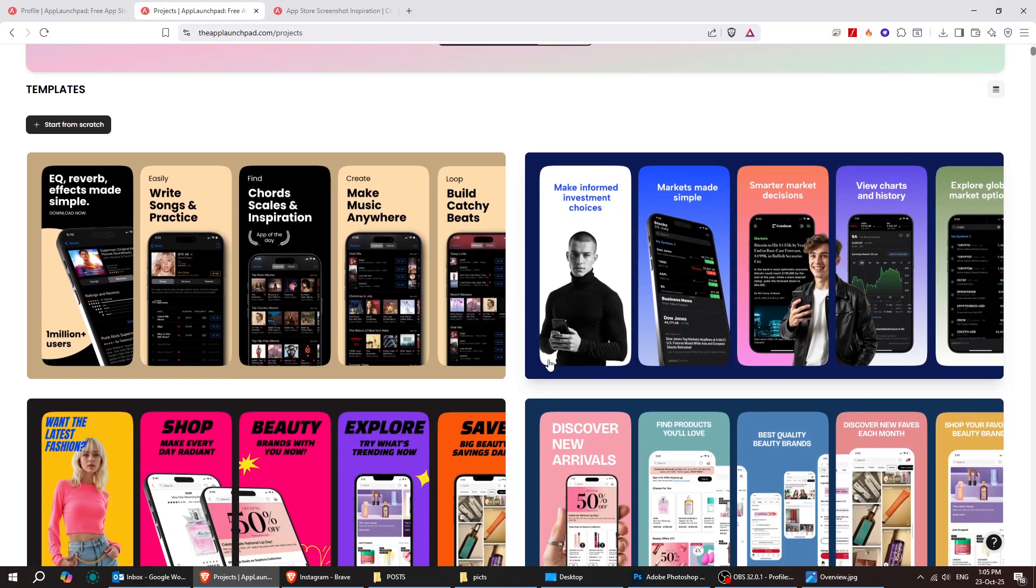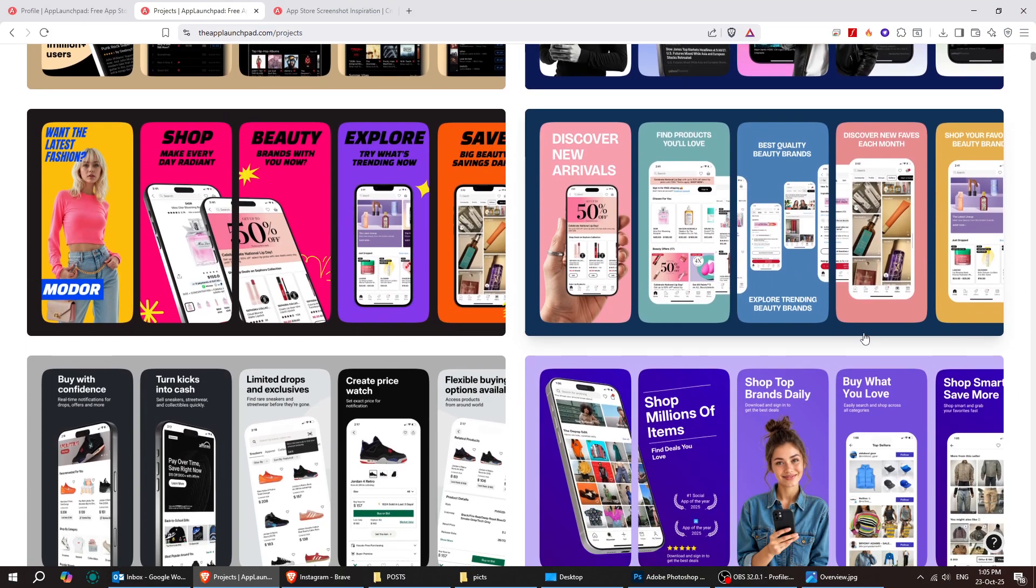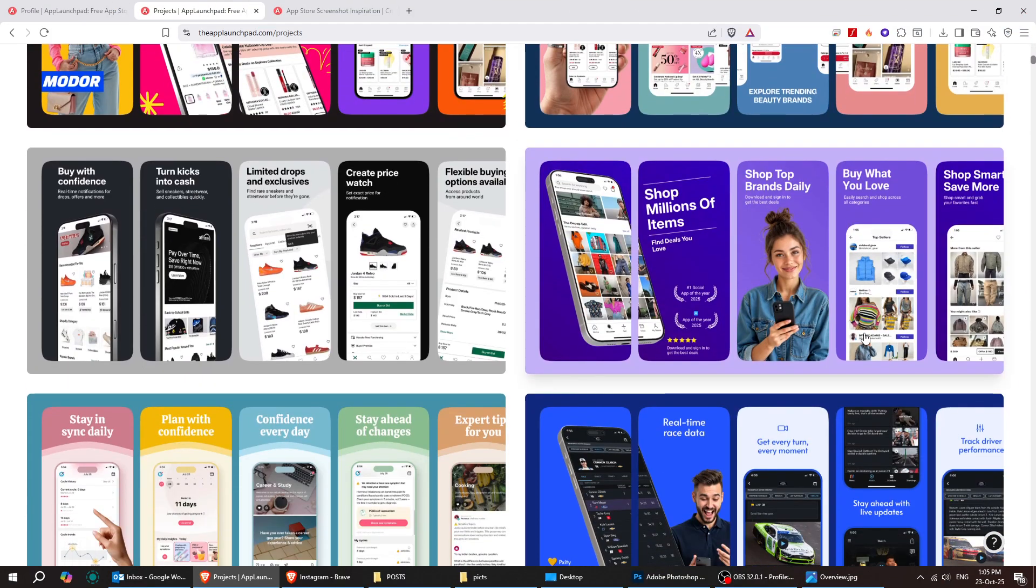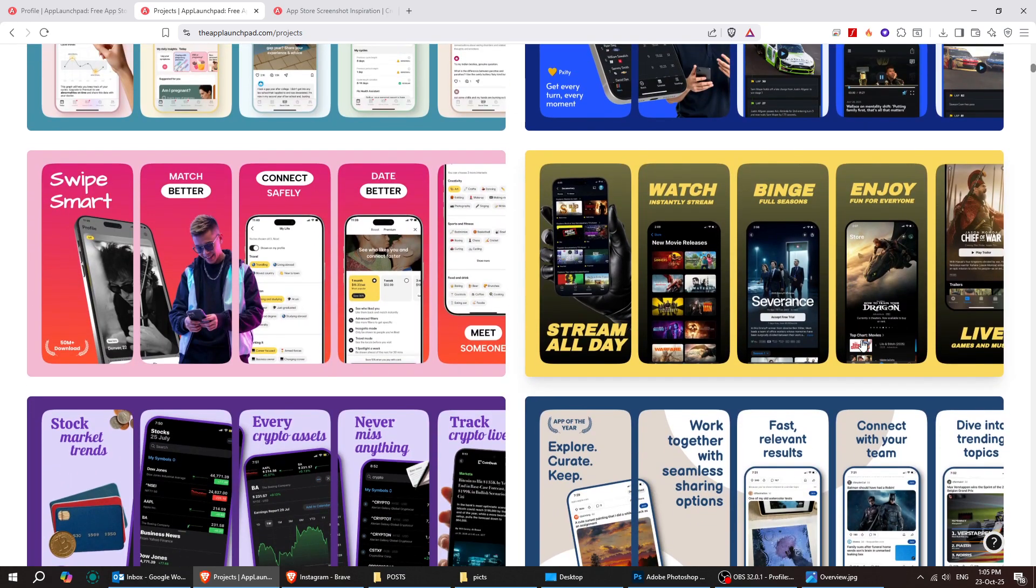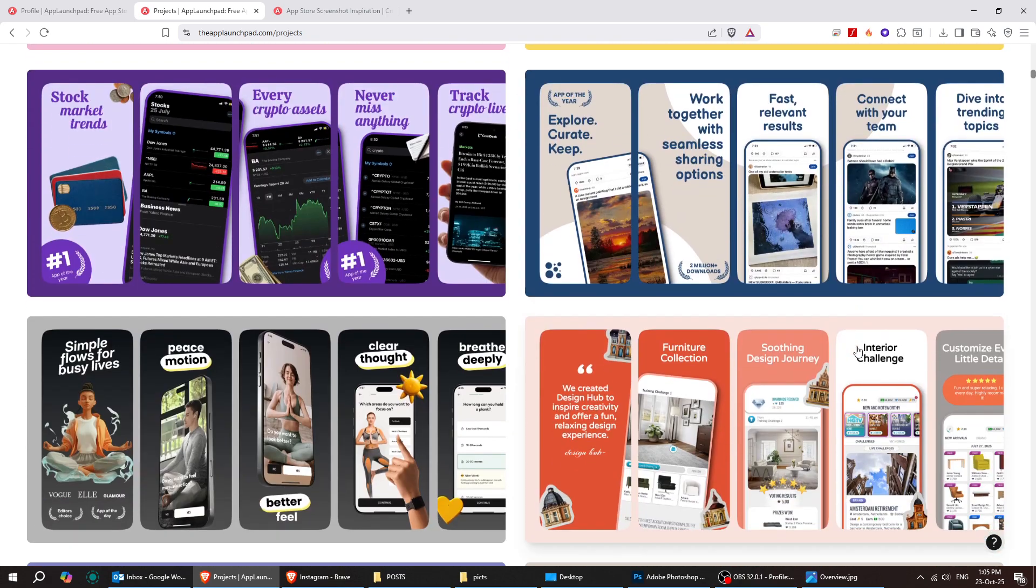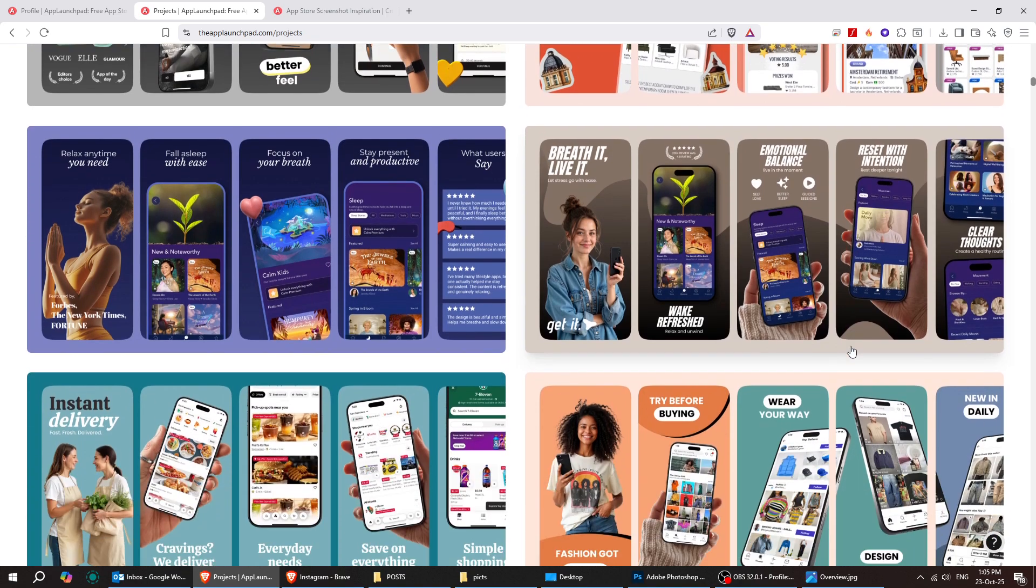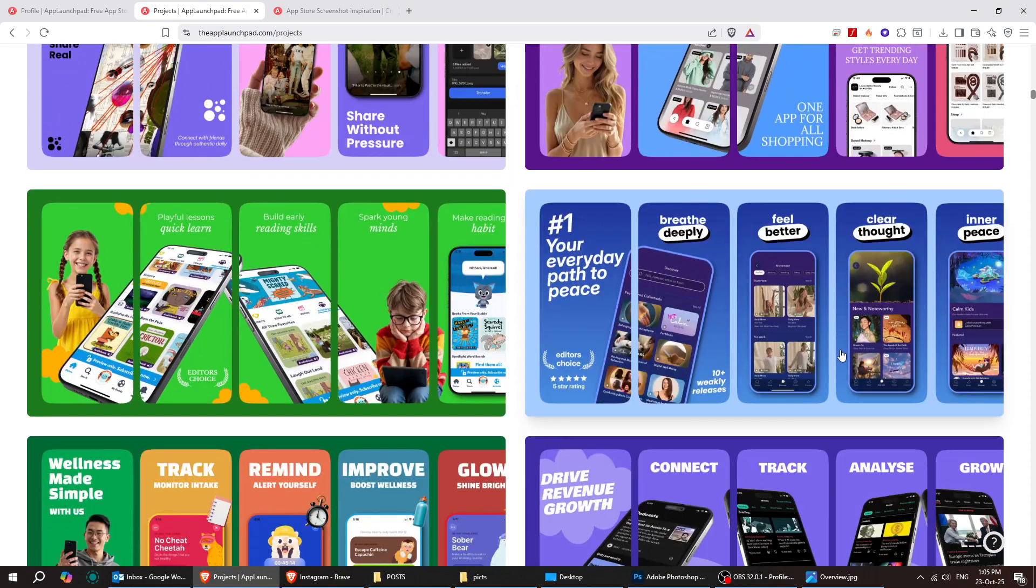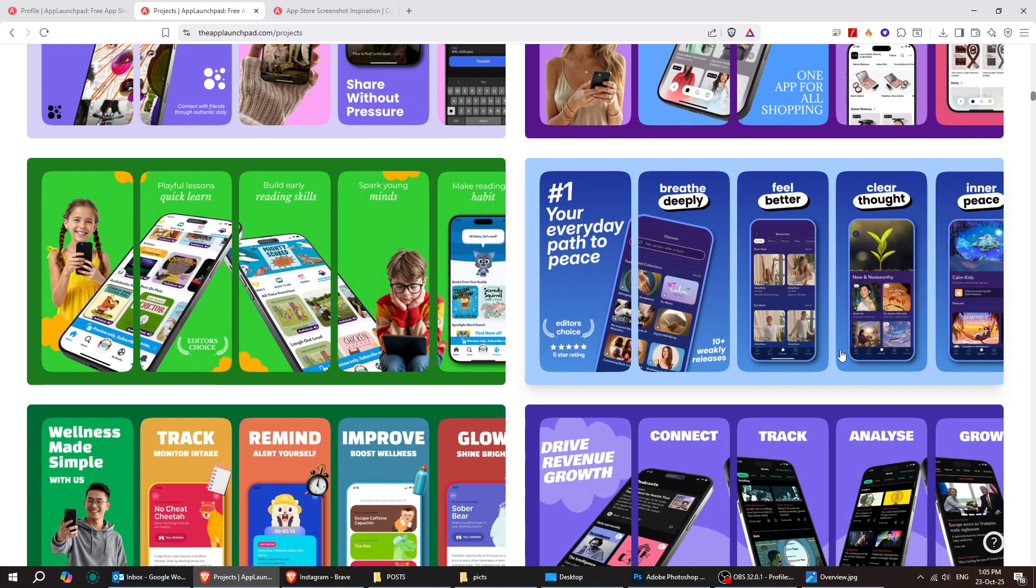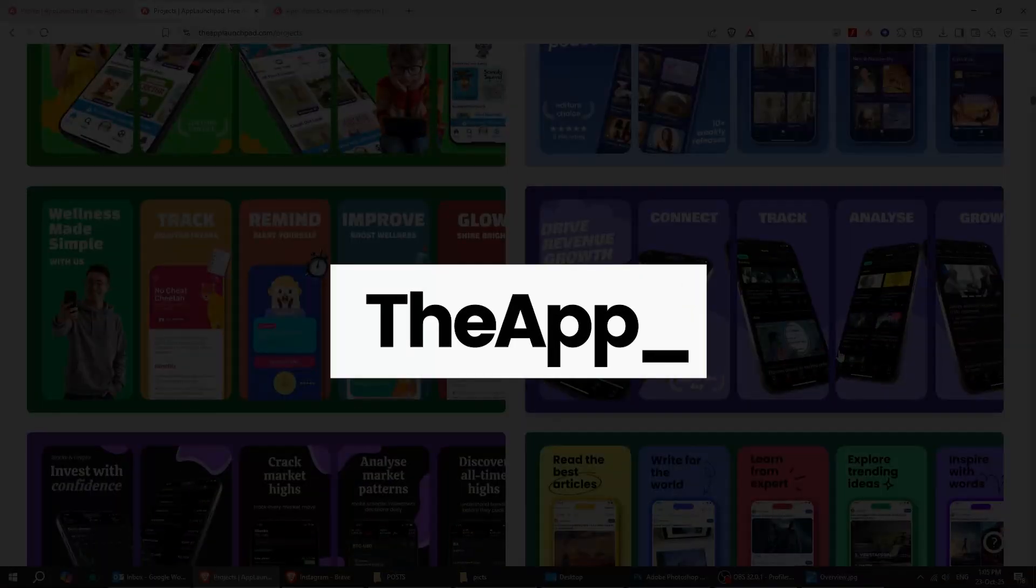And that's it! As you can see, it's super easy to create stunning app screenshots and fully customize your designs with the app launchpad. You can play around with templates, add your own elements, and make everything look exactly how you want.